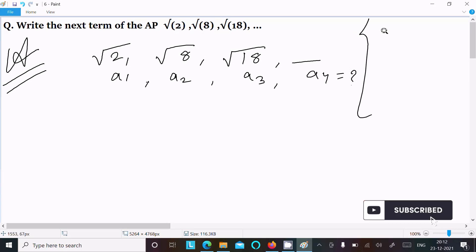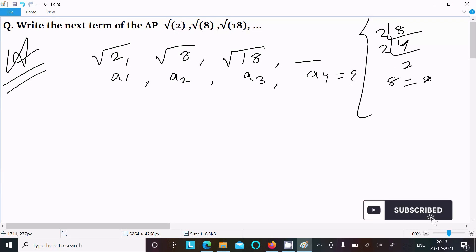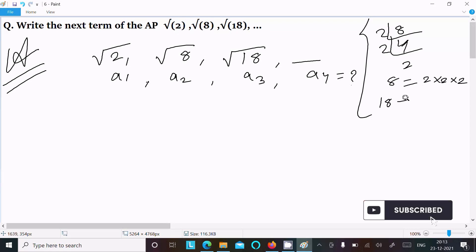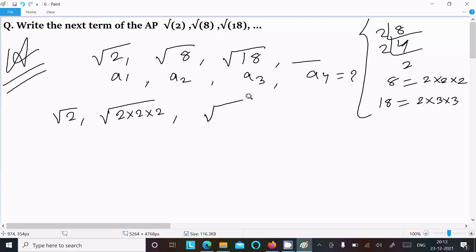Here, 8 we can write as 2 into 2 into 2. Now 18 we can write as 2 into 3 into 3. So root 8 equals root of 2 into 2 into 2, and 18 we can write as 2 into 3 into 3.